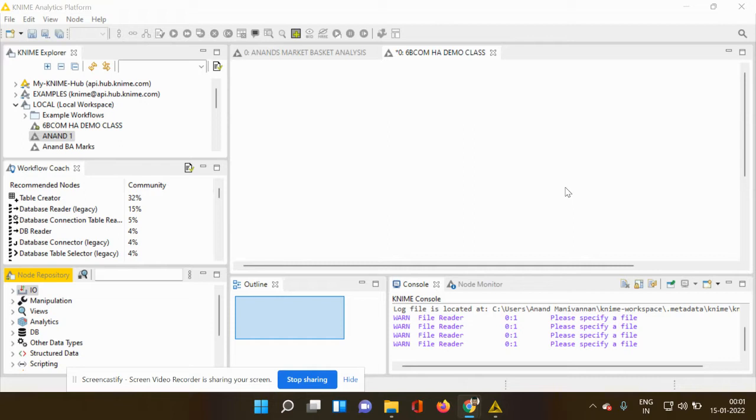First and foremost, let's understand the meaning of the file reader node. From the name itself, it is very clear that if a file has to be read, you have to make use of a node.